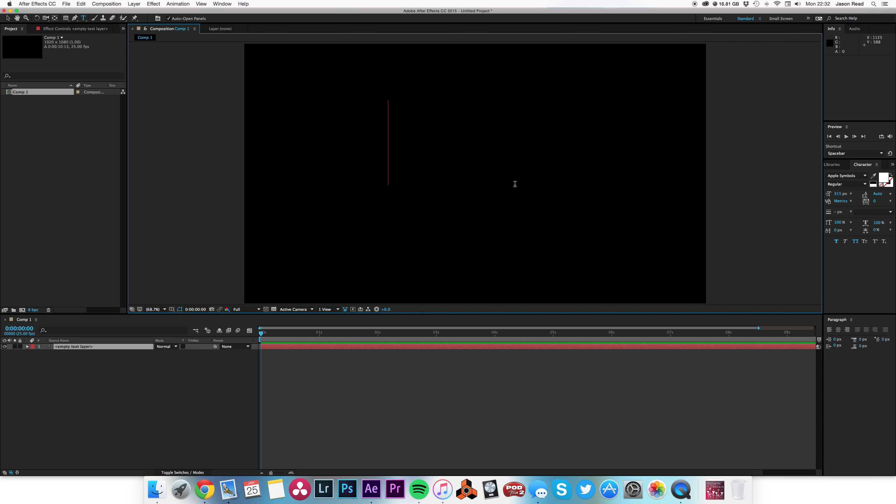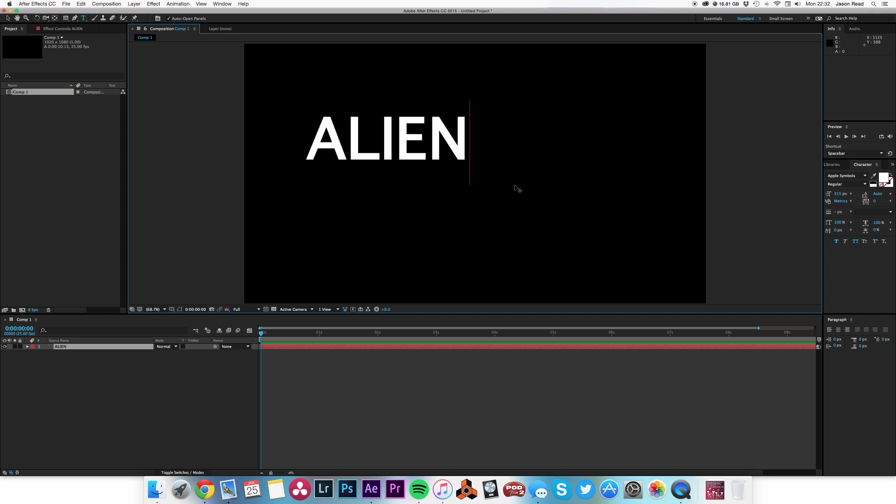I'm going to type in the word 'alien' and do something in the style of the original Alien title sequence—just a very slow fade with a bit of blur.